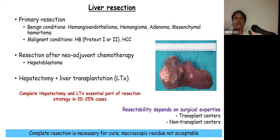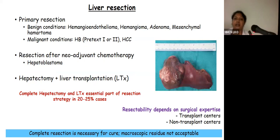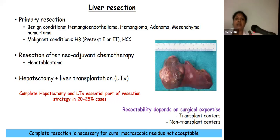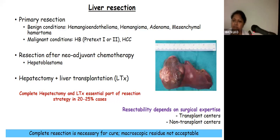Liver resection in children can be primary. Primary resection is done mostly in cases of benign disease such as hemangioma and mesenchymal hematoma. In malignant conditions, primary resection is done for hepatocellular carcinoma and PRETEXT 1 and 2 hepatoblastoma as per COG protocol. Resection after neoadjuvant chemotherapy — which we follow mostly — is done in all stages of hepatoblastoma as per SIOPEL protocol, and in PRETEXT 3 and 4 as per COG protocol. Hepatectomy is also an essential part of resection strategy in 20–25% of cases preceding liver transplantation.